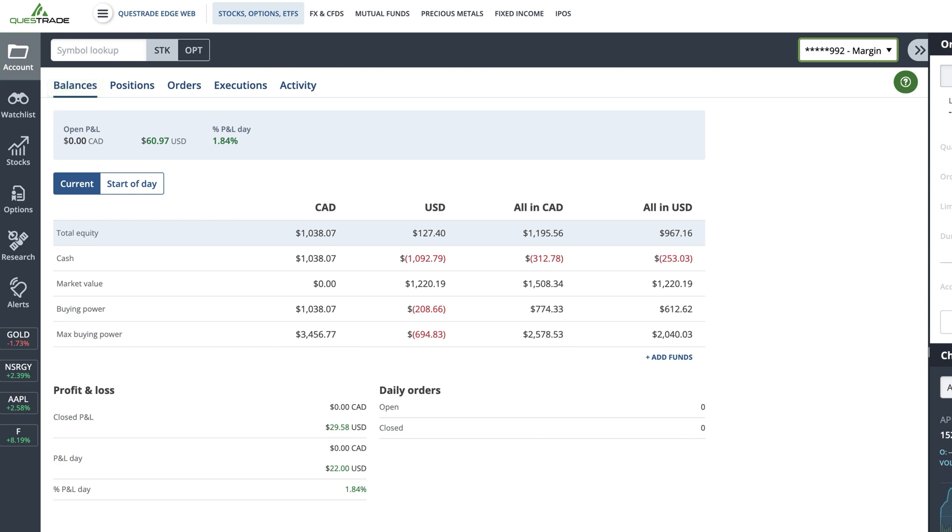This screen shows one account at a time. You can switch the account being displayed using the dropdown in the top right corner.